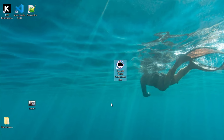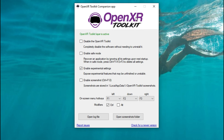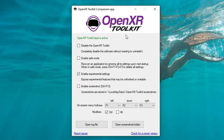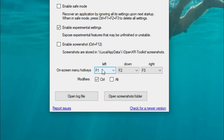The first thing you're going to notice on the desktop is you're going to have a new shortcut to the OpenXR Toolkit companion application. If you left click on that and hit Yes, it's going to open up the new OpenXR Toolkit options menu. Here's where you can go down and either disable the OpenXR Toolkit so it's not used at all, enable safe mode, and there are a couple experimental settings if you'd like to tick those. You can also enable screenshots and down here on the bottom, these are our different hotkeys.